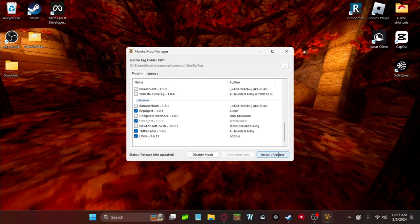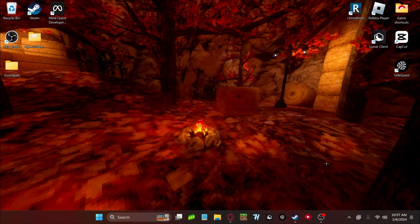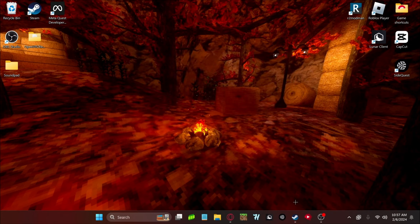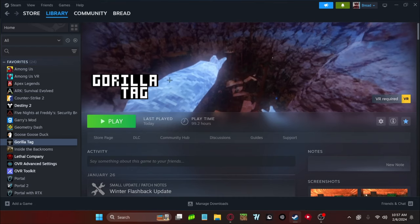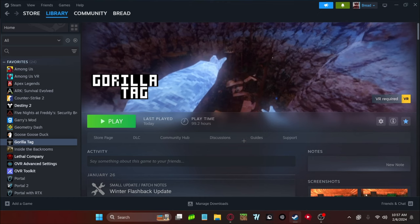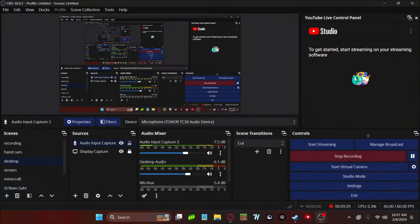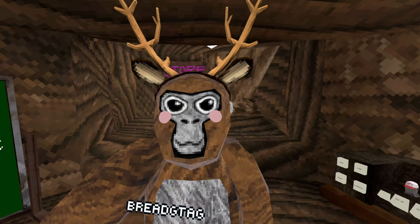But anyways, that's pretty much it for the tutorial. There's really nothing left for me to show you guys. Now you can go ahead and just launch Gorilla Tag in Steam, and you'll be able to play. Boom.